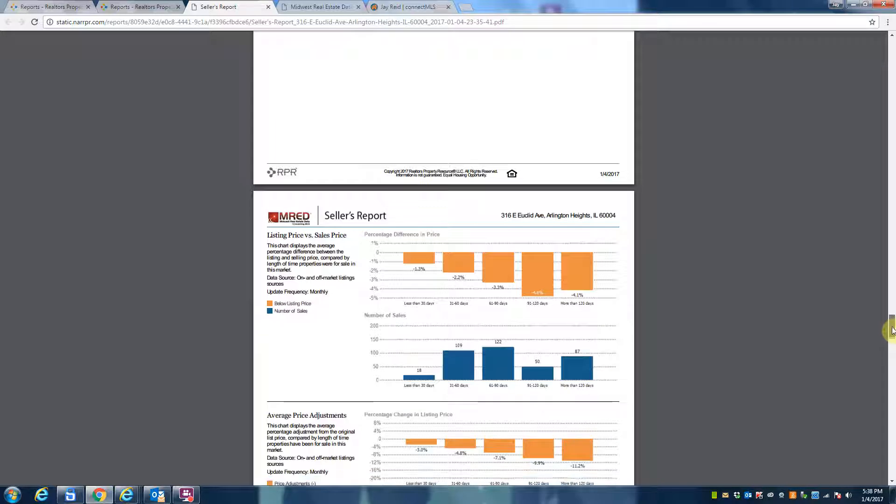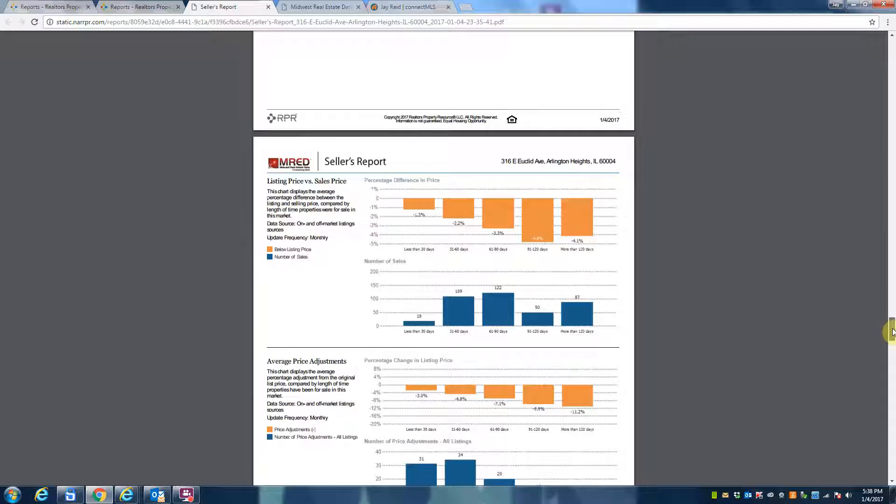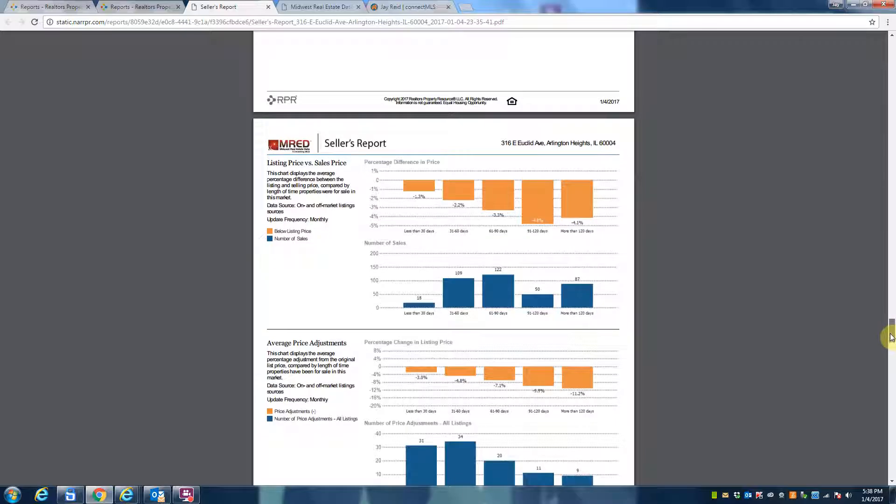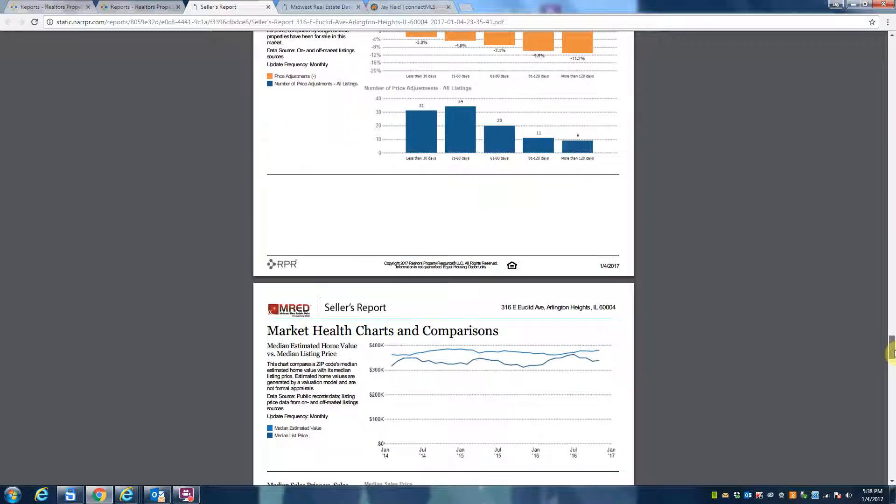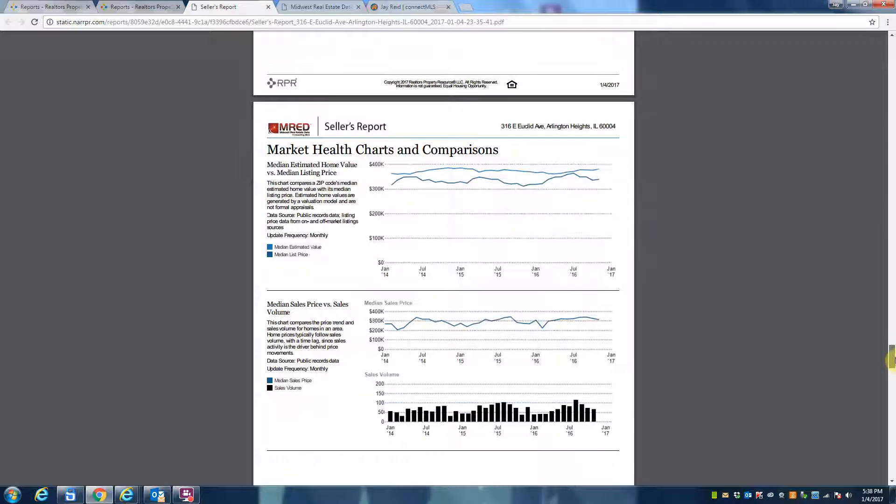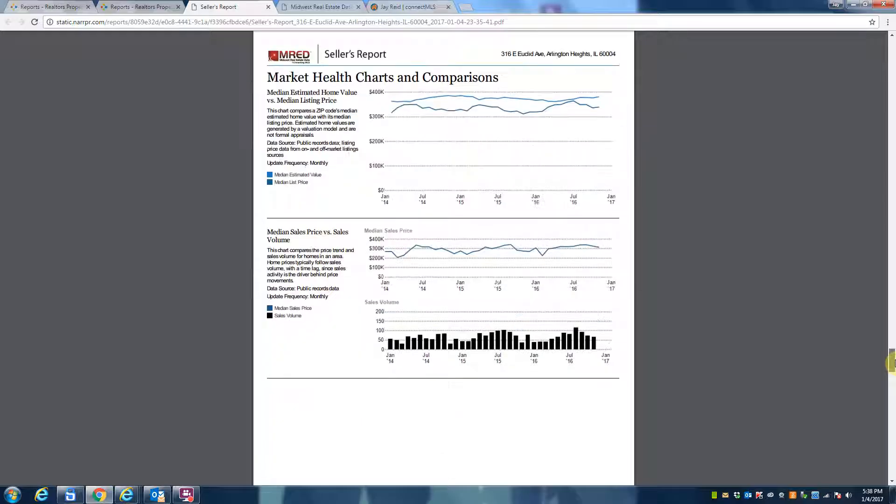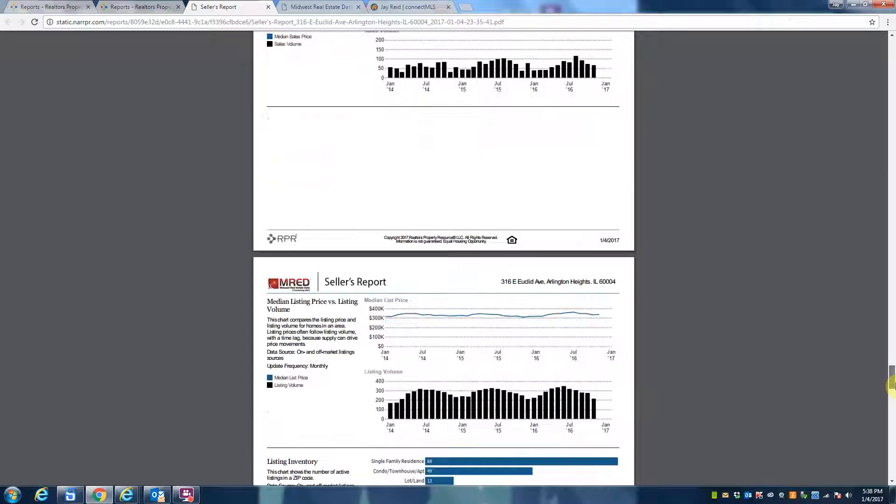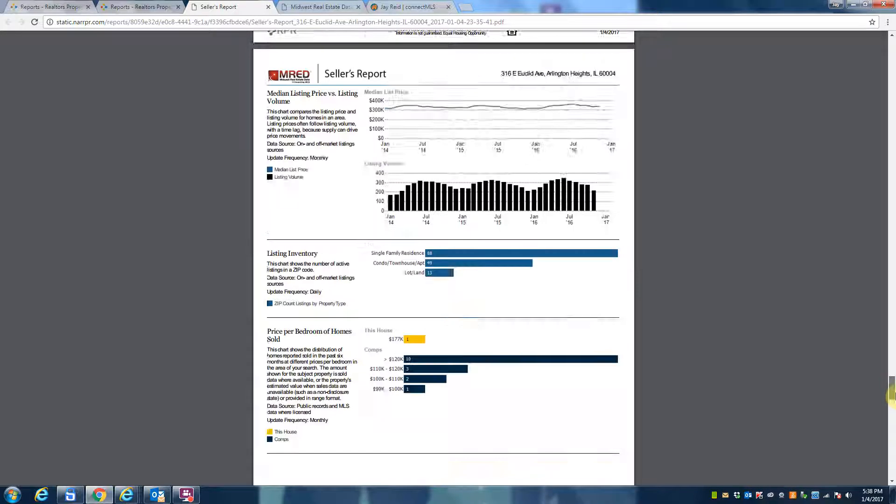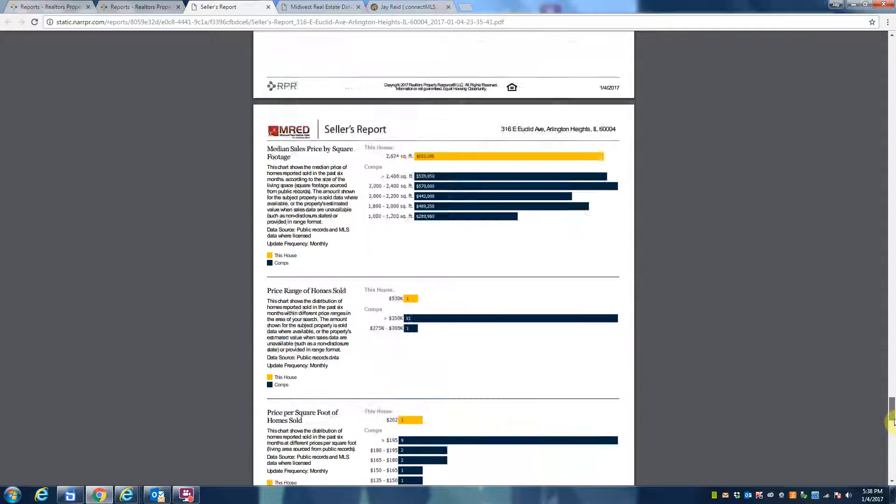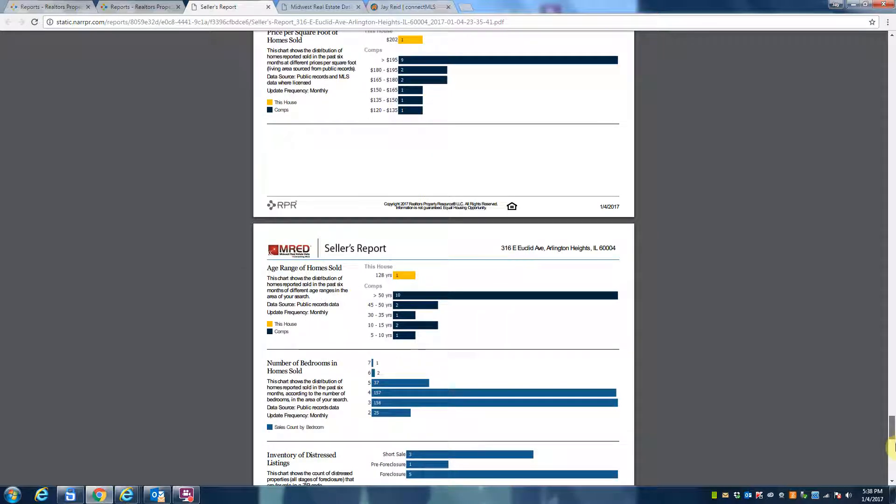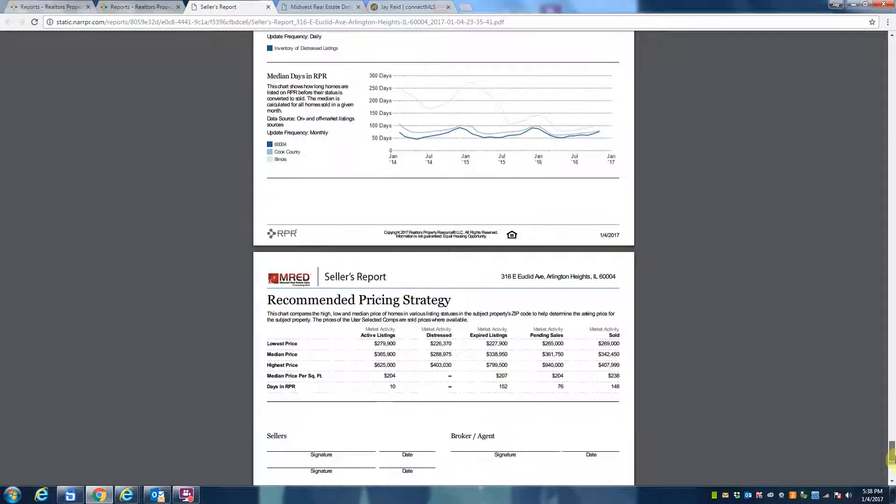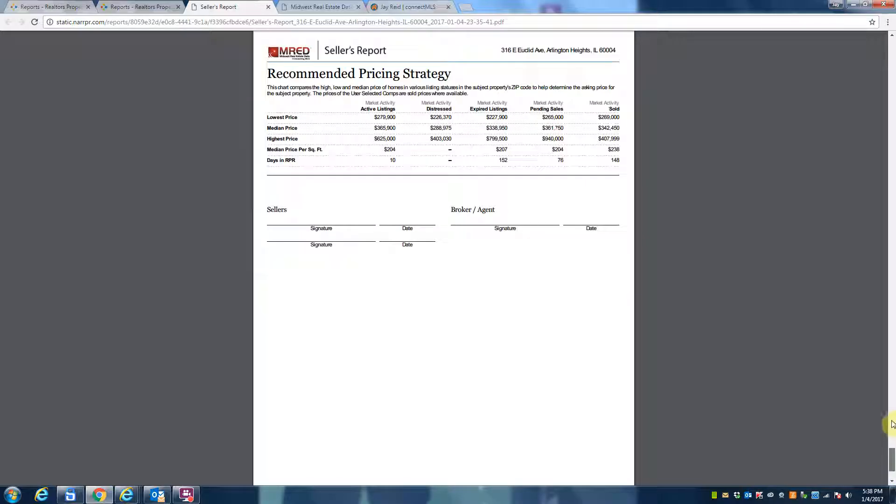Home value in the area, a seller's report showing listing price versus sale price—and it's taking the overall averages of the community—market health charts and comparisons, and just a litany of information that everybody would definitely want to know about if they're looking to buy or sell, or if you just want to know more about your own community.